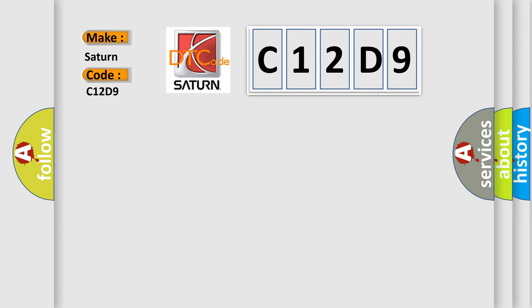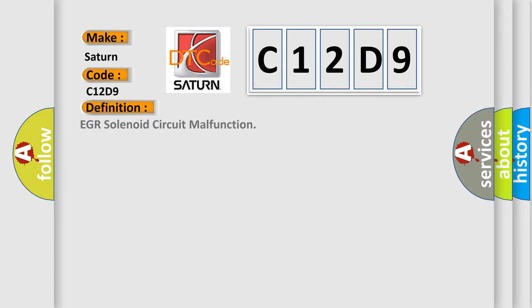The basic definition is EGR solenoid circuit malfunction. And now this is a short description of this DTC code.